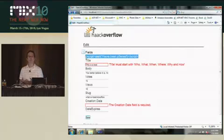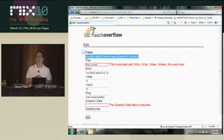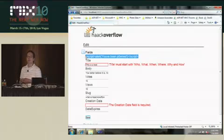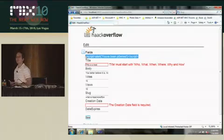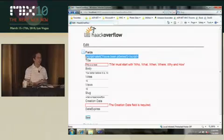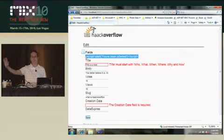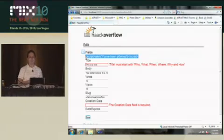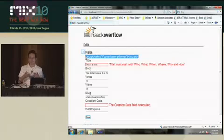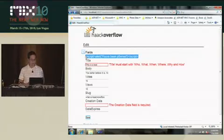Anytime you're printing out variables, especially values that come from the user, use less-than percent colon. In fact, we'd like it to be the case where you forget about less-than percent equal — like it never existed. From now on, when you're doing ASP.NET development and you need to print out a value directly, use less-than percent colon.